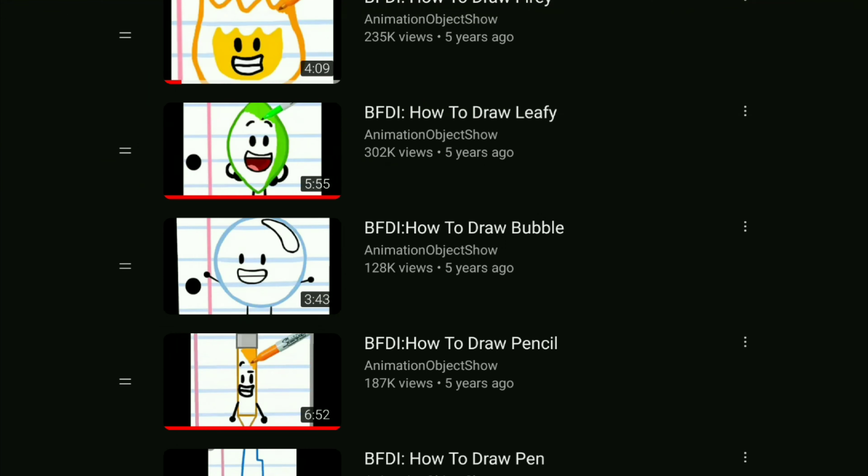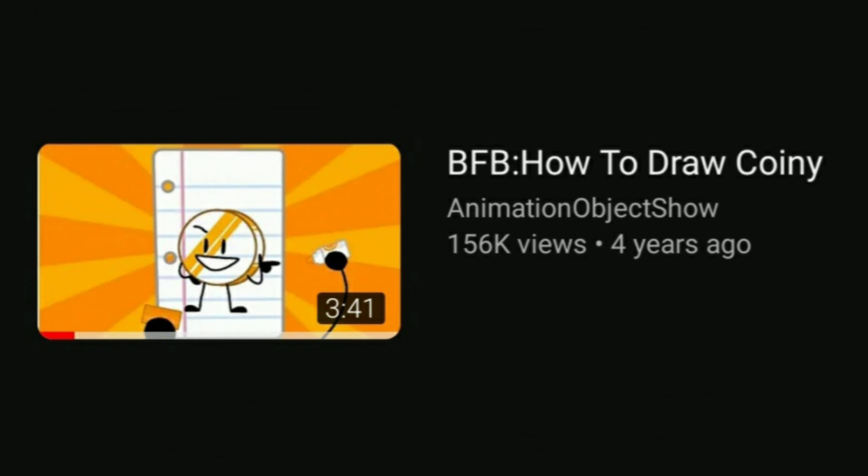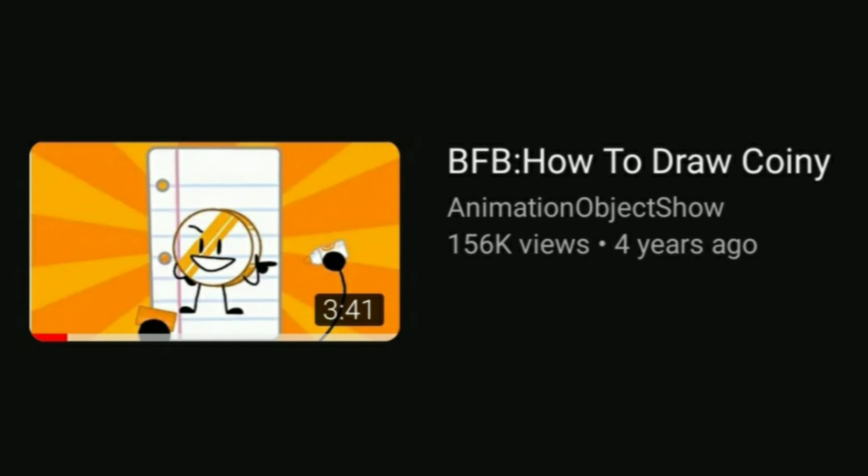Hey viewers, this is AnimationObjectShow here, and today we're going to be drawing Flower from BFDI. I know it's been like four years since the last episode, but that's not important, okay?